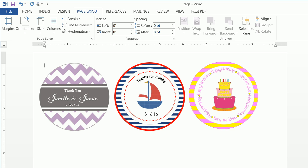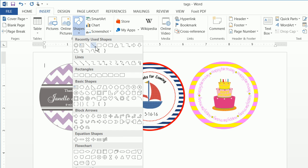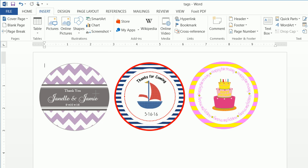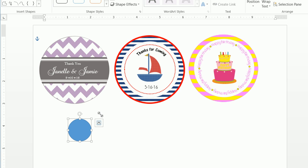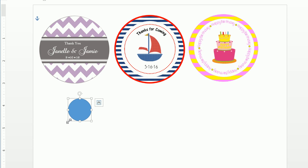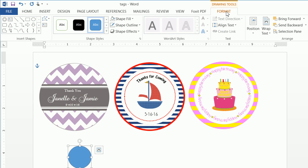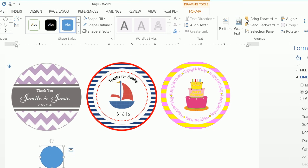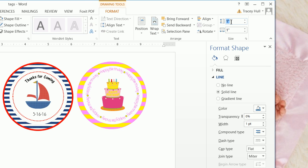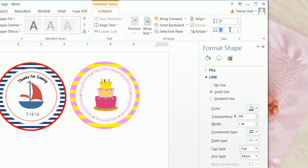Now let's go ahead and create this tag. I'm going to do Insert Shape, insert a circle, and click on there. Now I want to ensure that this shape is selected — you can see the square around it — then click on Format and make this three inches by three inches.